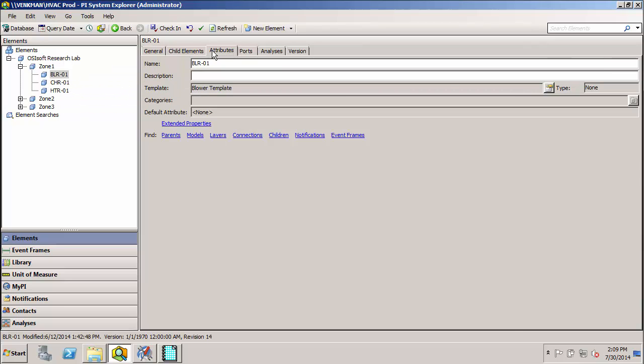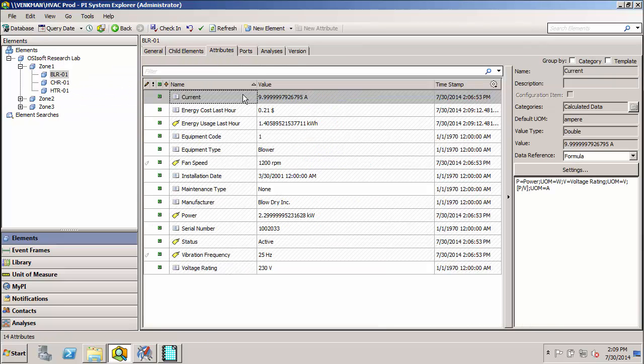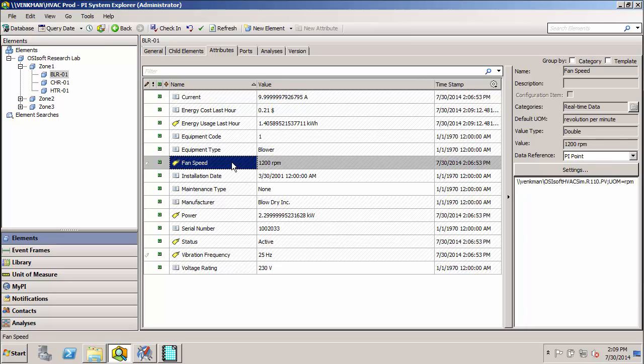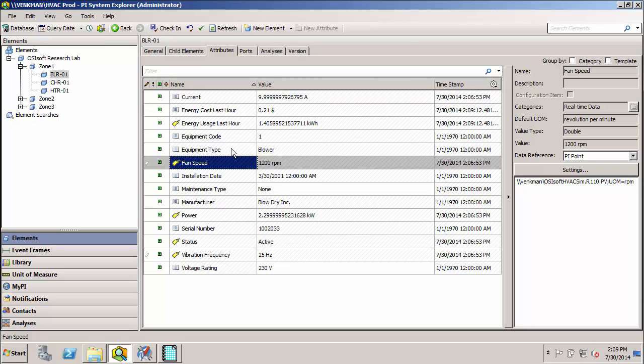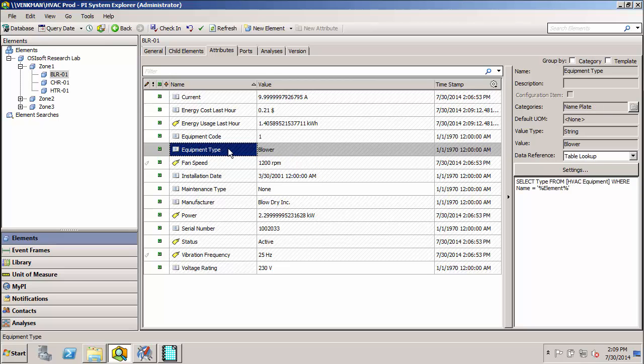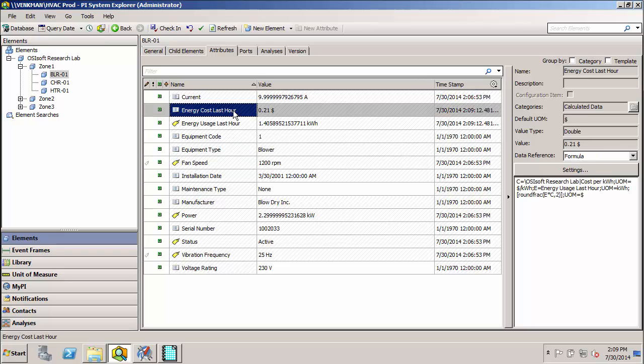As I mentioned, we can group all the data for a particular asset around that asset. So here we have things like real-time data from the PI Data Archive, metadata coming from an external database, and calculated data.